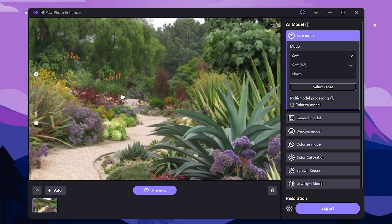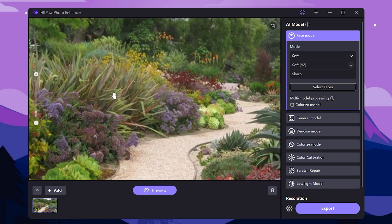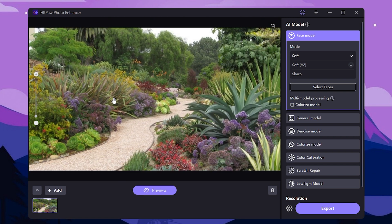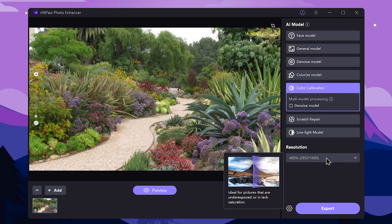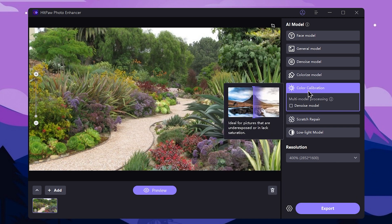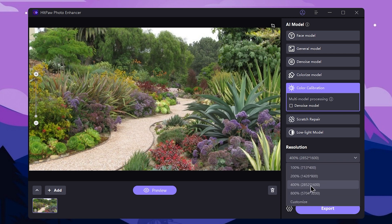We are going to import a park landscape image and upscale it to high resolution. We are going to enhance the color, make it colorful using the color calibration AI model. We can select the image, noise mode, and open the resolution section — 400 or 800 — then press preview.